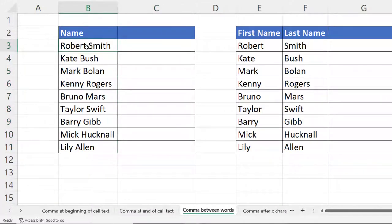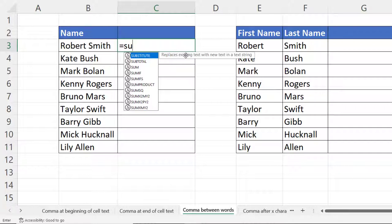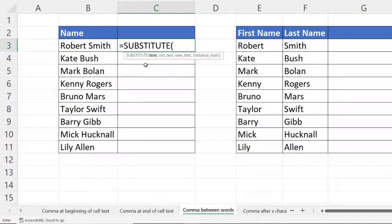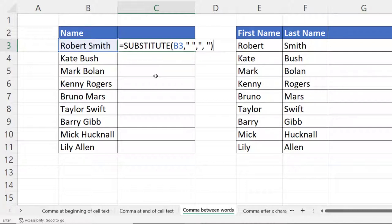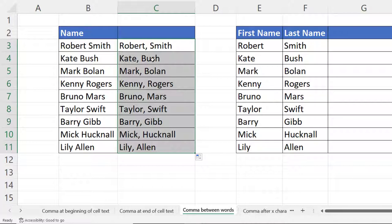Let's move on: comma between words. We want a comma between these names, and I would use SUBSTITUTE for this. SUBSTITUTE replaces existing text with new text in a text string. The first argument is the text you want to substitute characters in — that's our name. Old text is what you're looking to replace: the space in each of the names. New text is what you'll replace the space with — a comma and a space. Instance number we don't need, because we want to replace all instances. Close the bracket, press enter, copy down — you can see it puts a comma between each name.